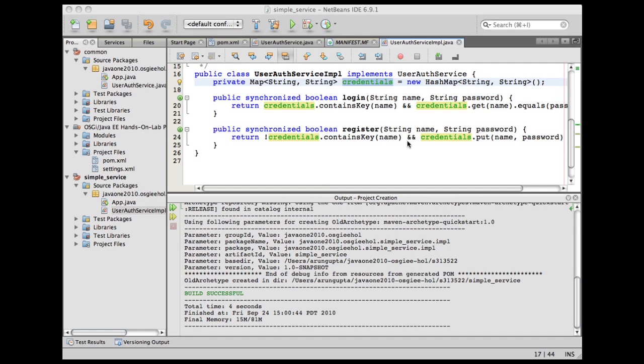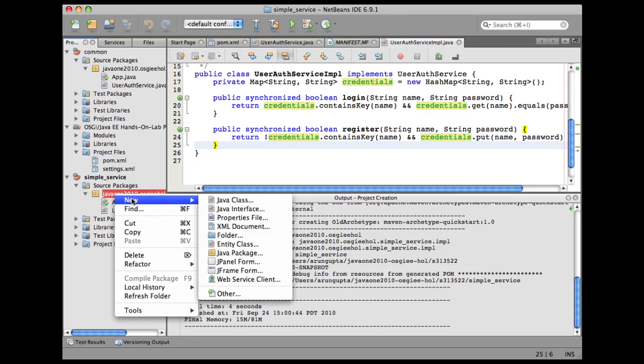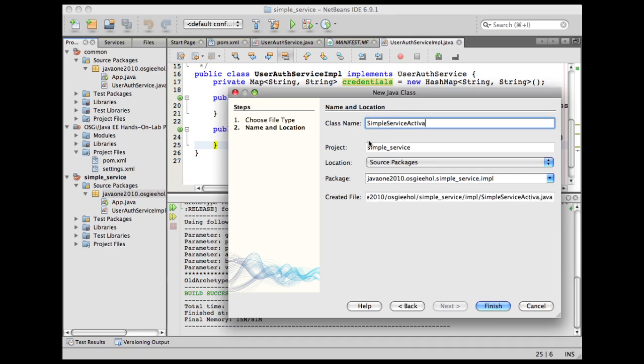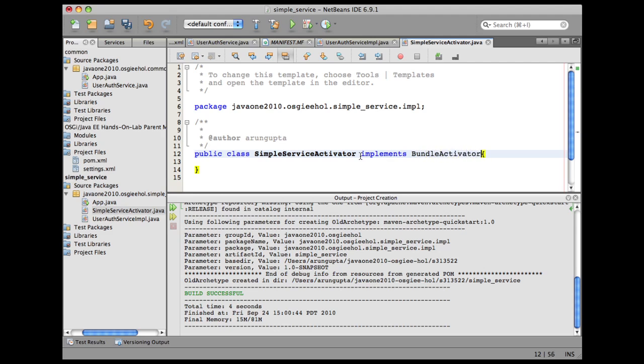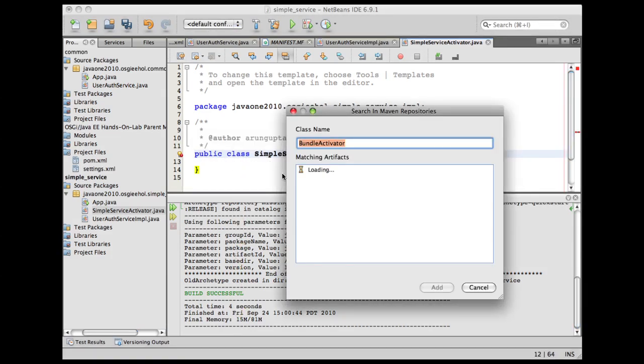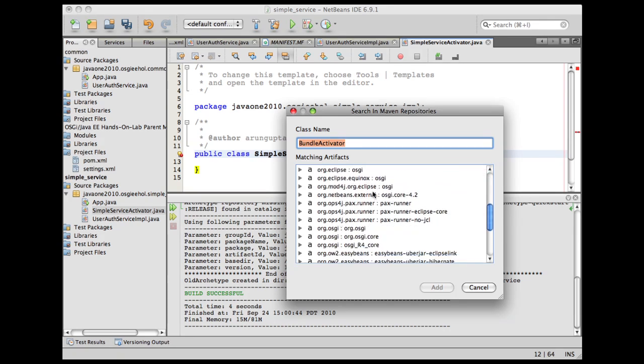Now that our service is created, let's add a simple service activator over here. Right-click, new, create a new Java class, call it as SimpleServiceActivator, and click on finish. This SimpleServiceActivator is going to implement BundleActivator. Going by the same logic as we did earlier, let's resolve the dependencies first.